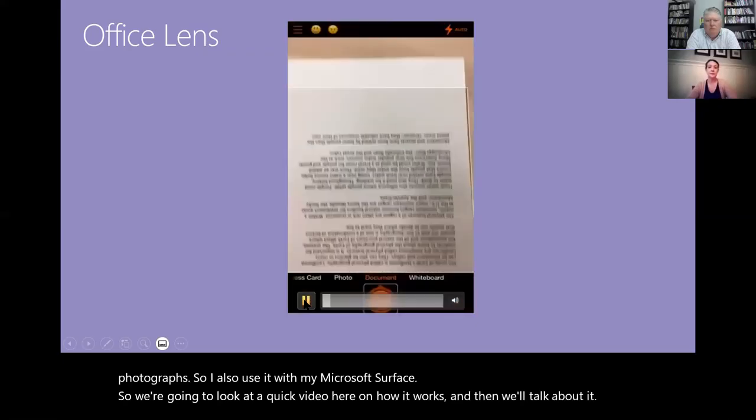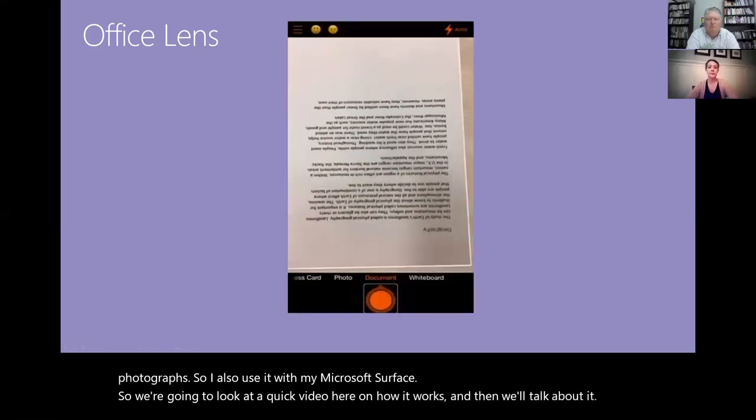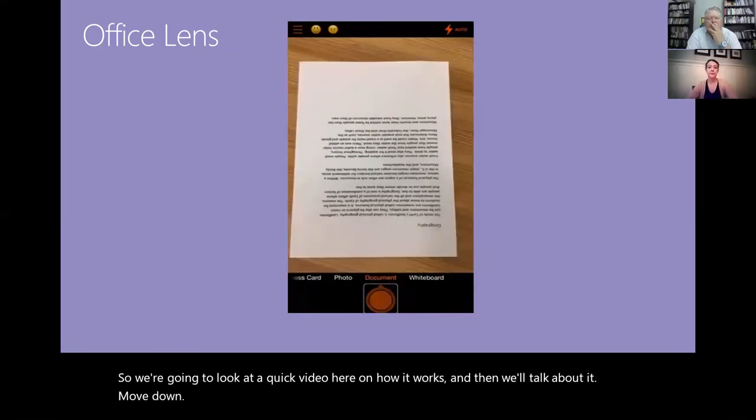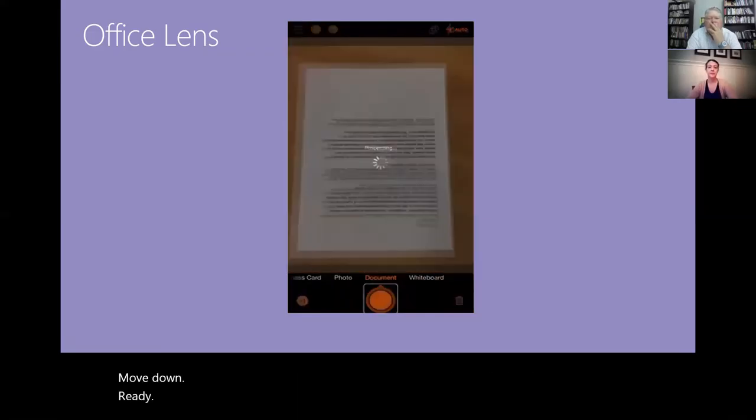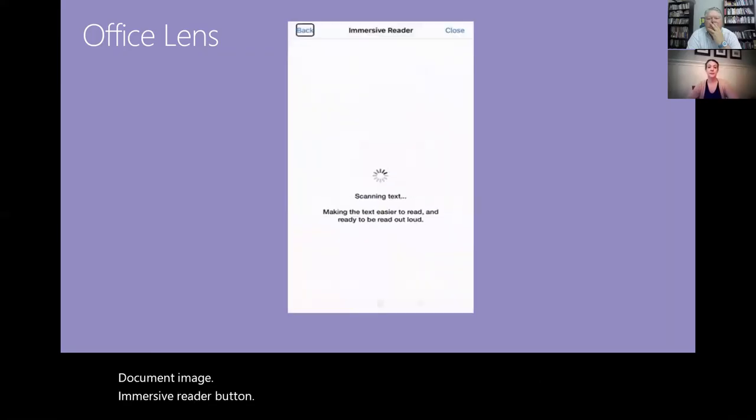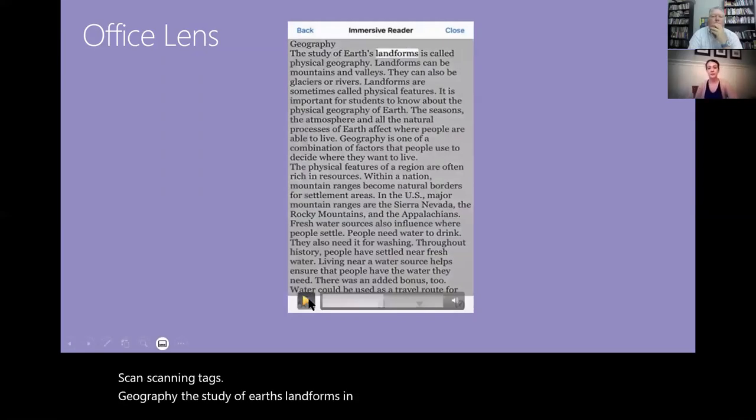Move down. Move up. Ready. Document. Image. Immersive reader. Button. Scanning text. Geography. The study of Earth's landforms. Okay, let's pause right there. So I probably just blew your mind.